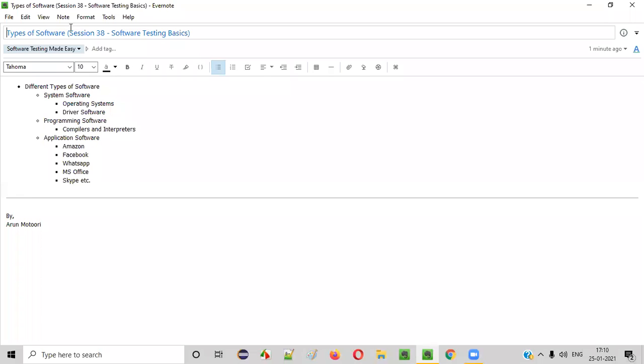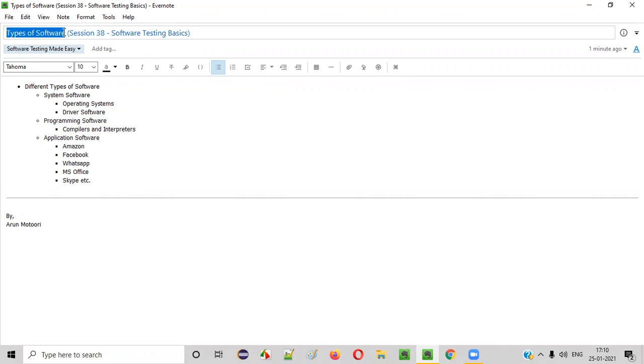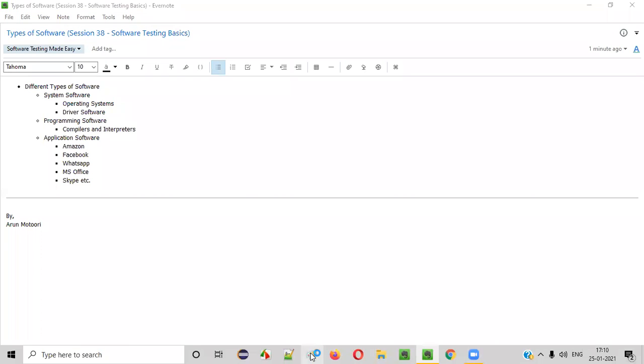Hello, everyone. Welcome to session 38 of Software Testing Made Easy course. In this session, we are going to continue with the software testing basics, where I'm going to explain the different types of software that exist and what category of software we generally perform testing. So let's get started.